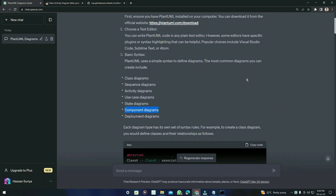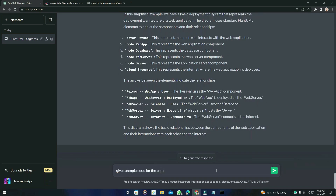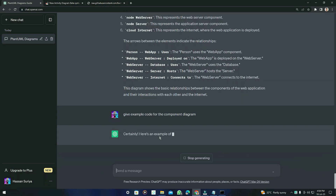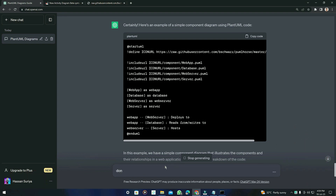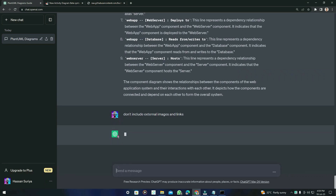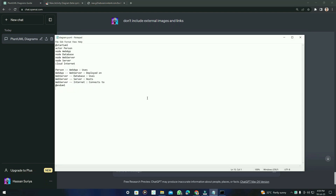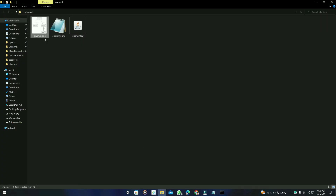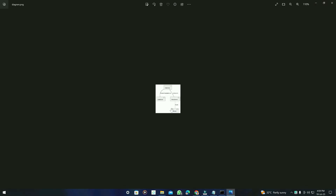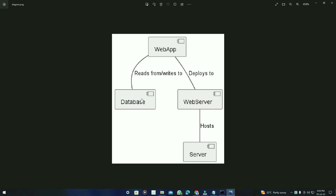Let's try another example — the component diagram. I'll type: 'Give example code for the component diagram' and see what it gives us. It again included URLs, so I'll ask: 'Don't include external images, URLs, or links.' Here is the sample code — I'll copy it, save it, and execute the command. It has successfully generated, and here is the component diagram.